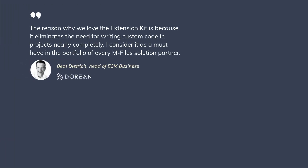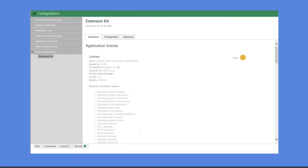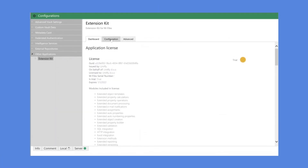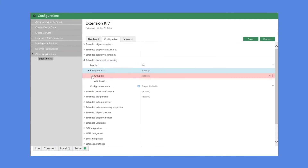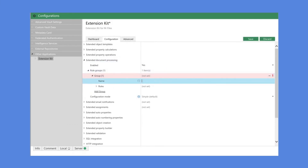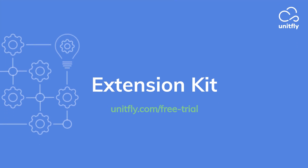With Extension Kit, projects that used to take weeks to implement can take days or even hours. Stop spending unnecessary time and resources to develop the functionalities your customers need. Save time on implementation and get more for your clients. Offer them a better mFiles experience.